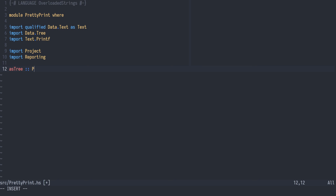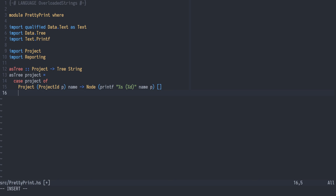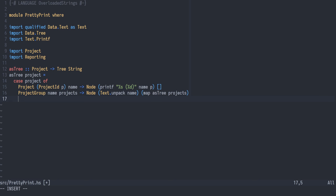Now we can write as tree, a function from project to a tree with string labels. We pattern match on the project, and given a single project we will create a graph node where the label is produced by printf using the project id and the name. And if we have a group of projects, we will create a node where the label is the name, and the list of children is the mapping of as tree over projects.